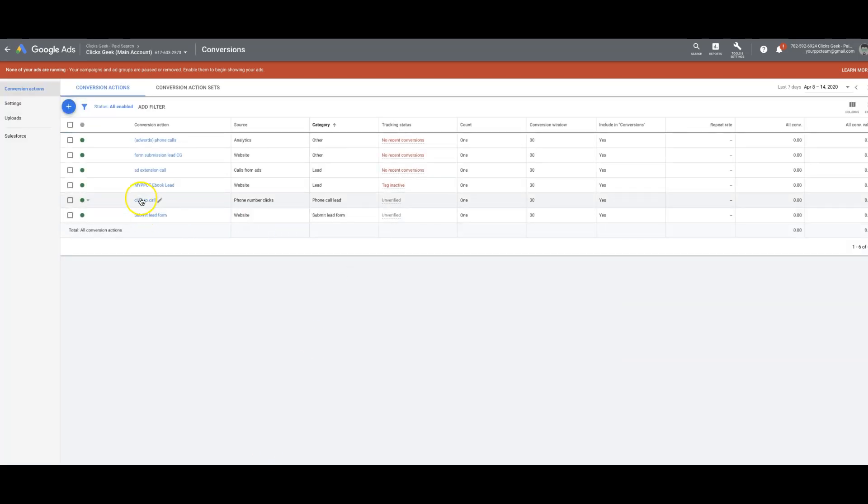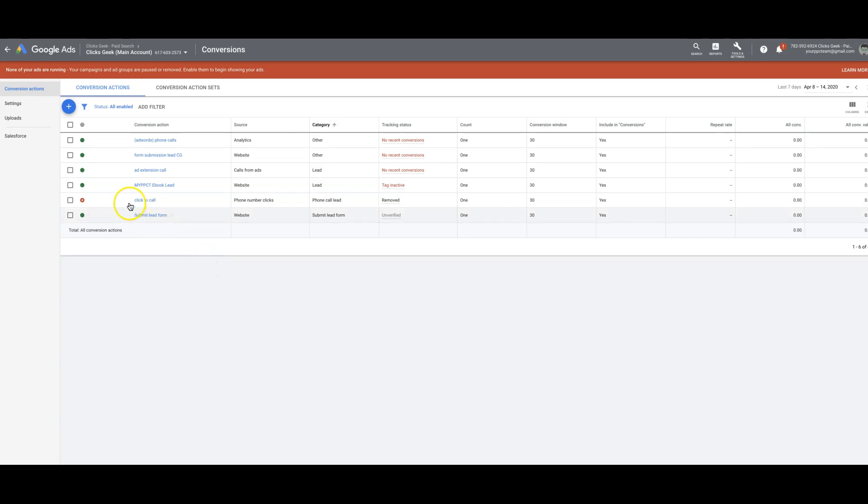Those are the three options that Google gives you to set up your call tracking. It is free, obviously. Third-party call tracking software is not free. I think the plan we have for CallRail is like a couple hundred dollars a month or something like that.